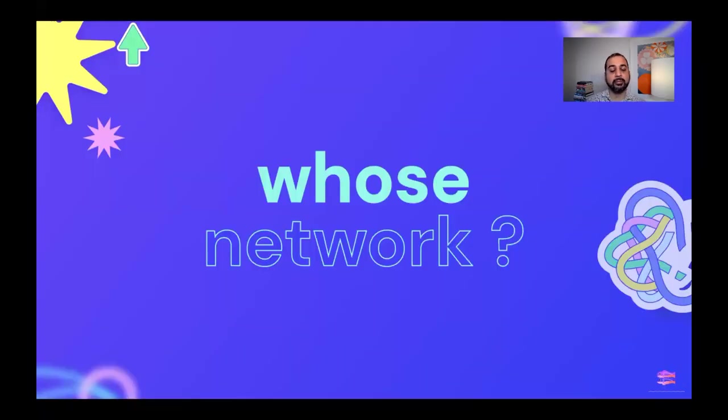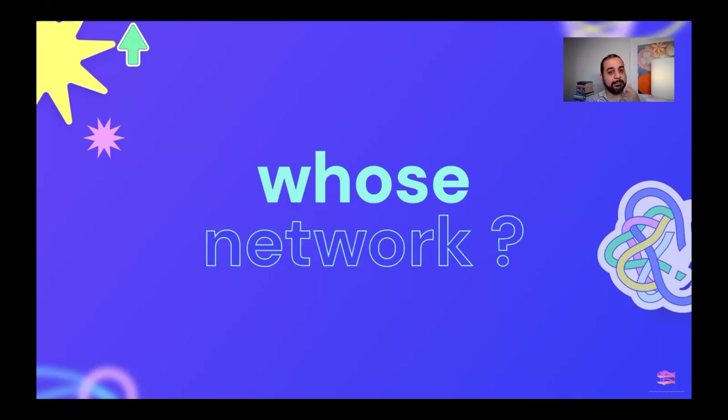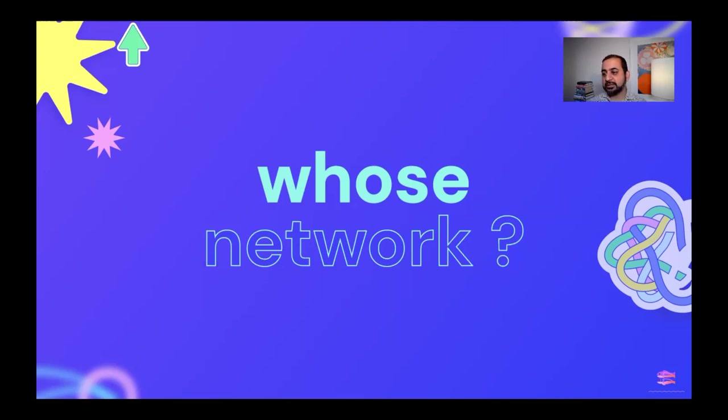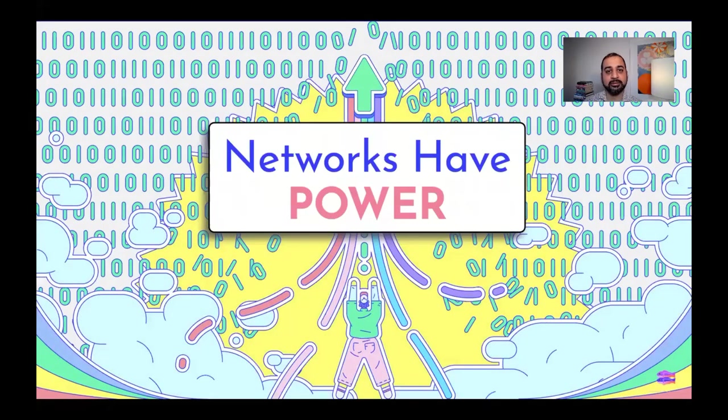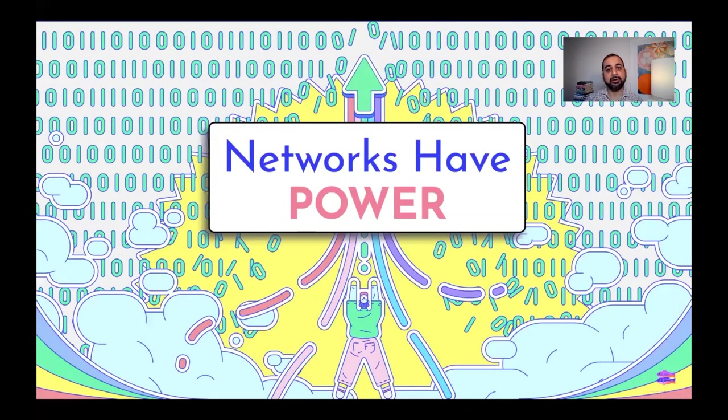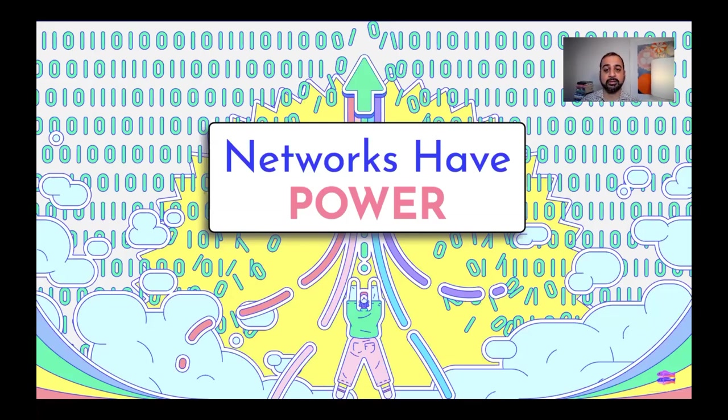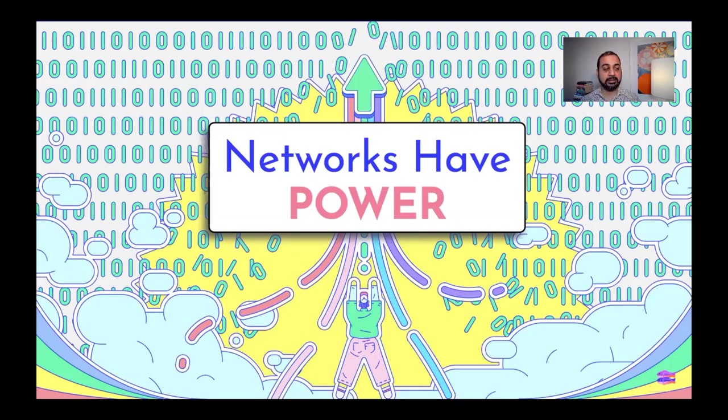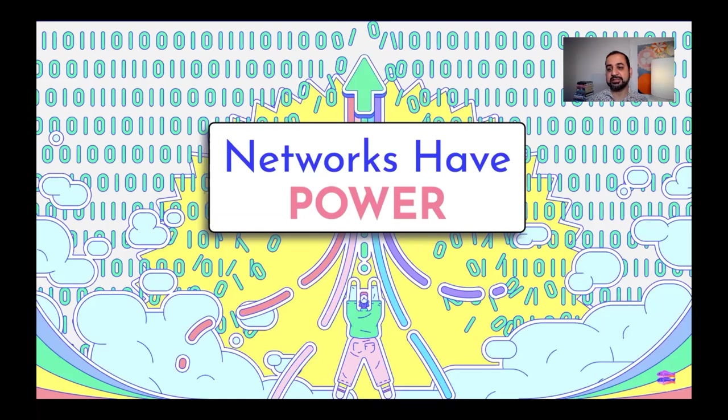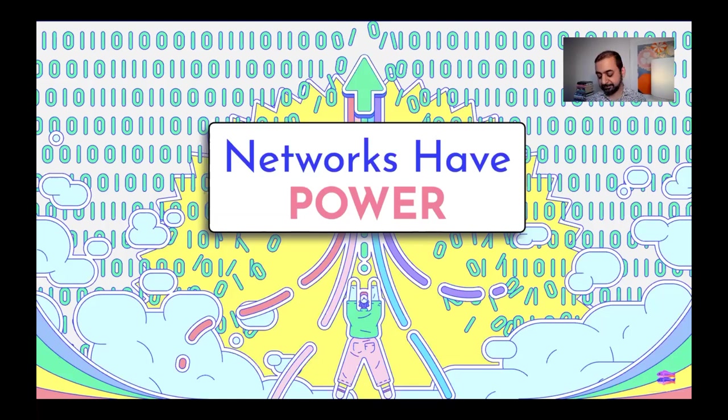Because when we think about a network being created, and we think about what the negative and positive implications could be, we have to really interrogate that question because there's a non-obvious truth here, which is that networks have power. And power exists in a context. And that power can be conveyed to the people who are on the network or can be denied to the people who are excluded from that network. There's a lot of these dynamics that I think actually are really obvious to us when we think about social networks, but are not obvious to us when we think about programming language networks.